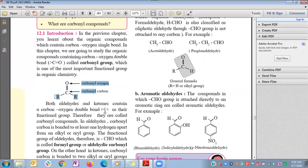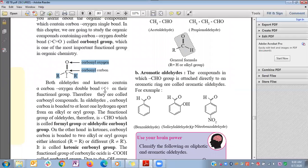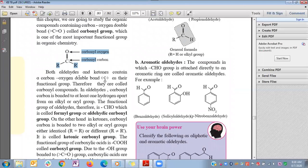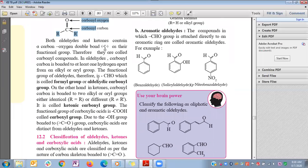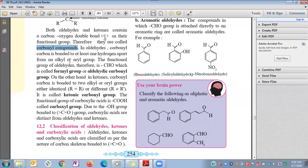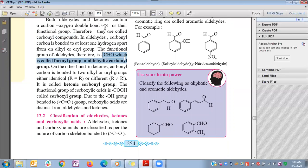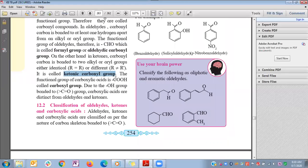The carbonyl carbon is bonded to R and R' groups. Both aldehydes and ketones contain this carbon-oxygen double bond as their functional group. The CHO functional group is called the formyl or aldehyde functional group. In ketones, the C=O is called the ketonic carbonyl functional group. In carboxylic acids, the COOH functional group is called the carboxyl functional group — that is, a carbonyl group bonded with an OH group.